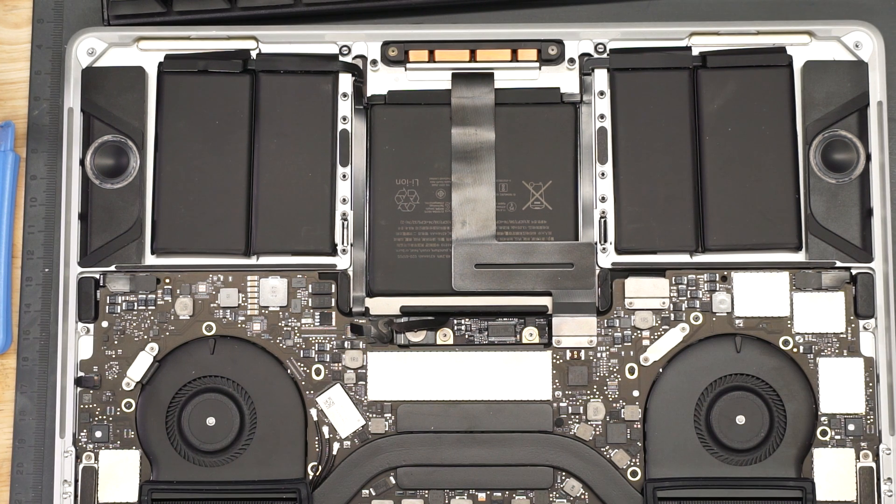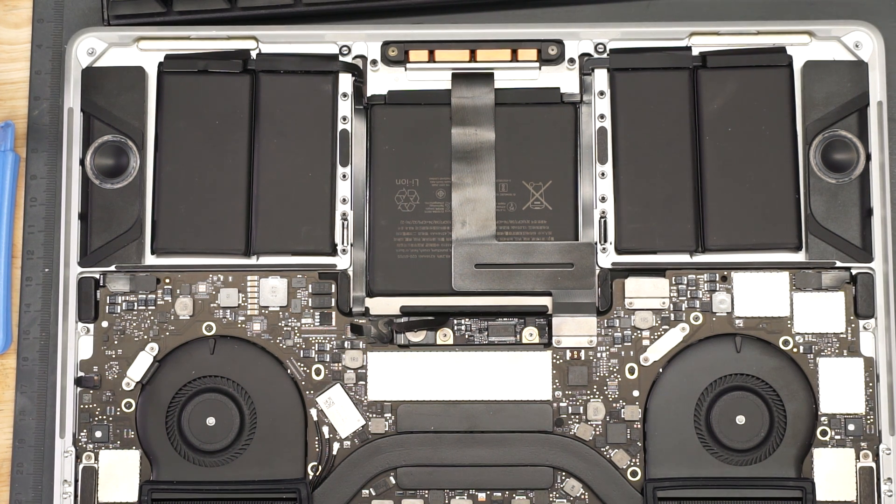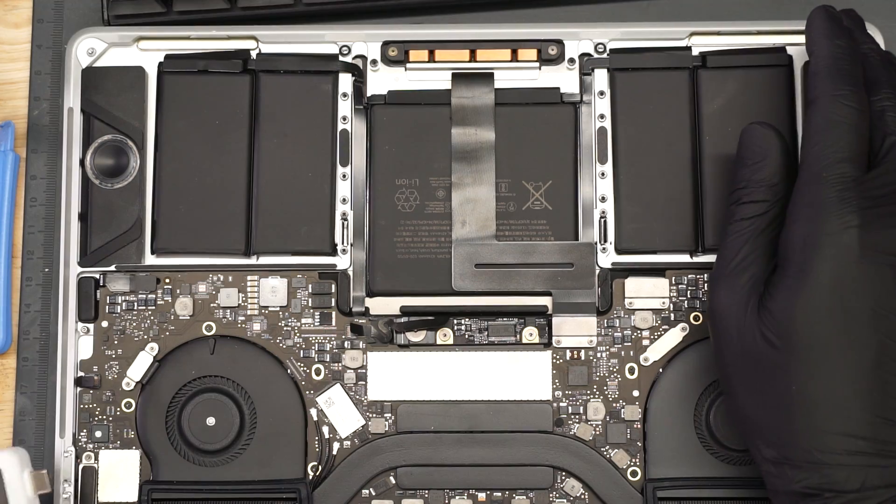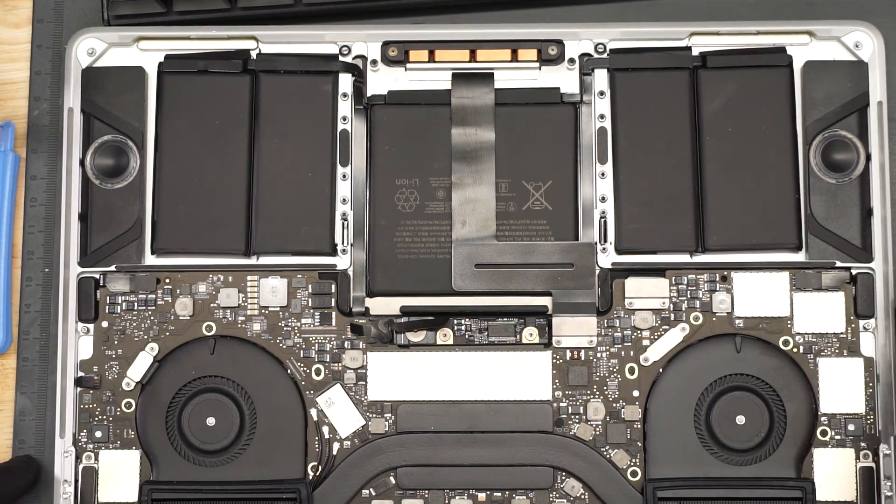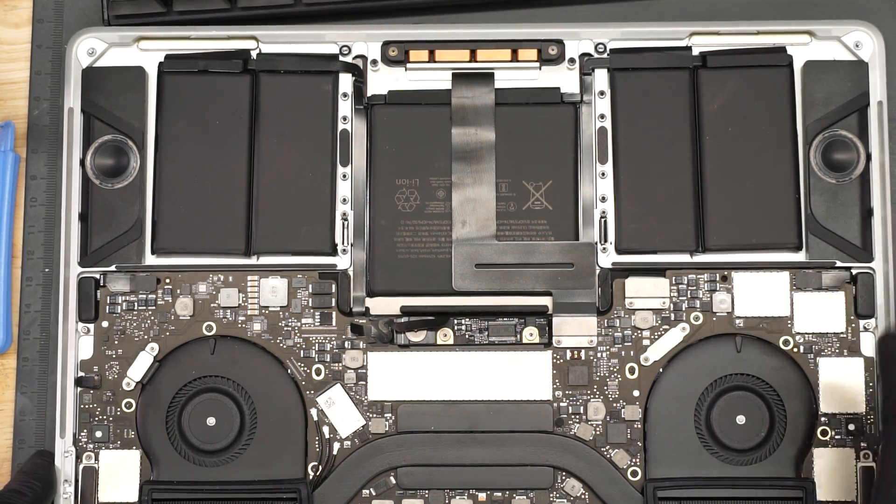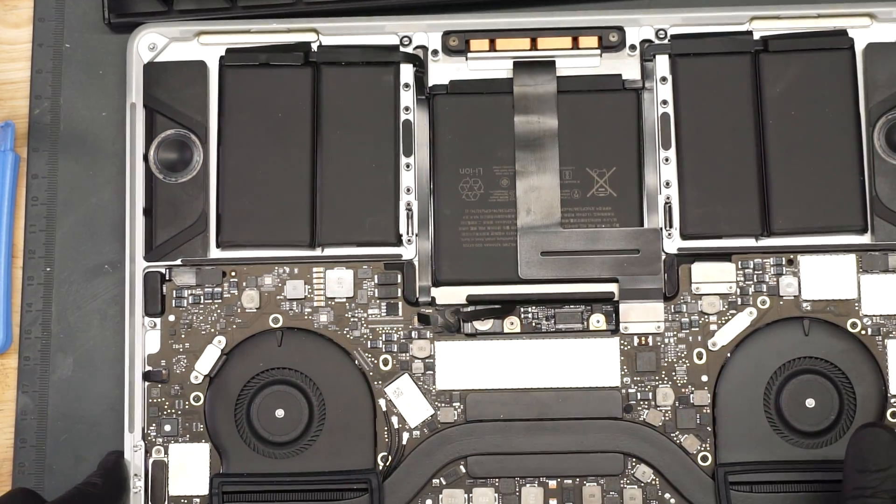This machine, the customer says, will not charge the battery. They say it will turn on, but it will not charge the battery. Let's get an idea of what's going on here.